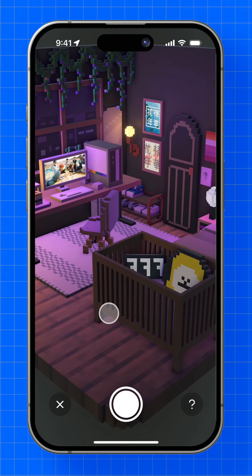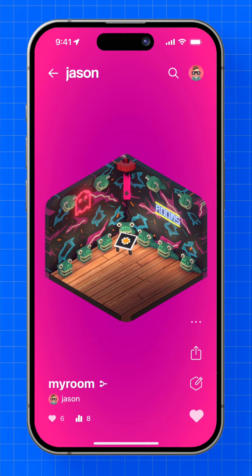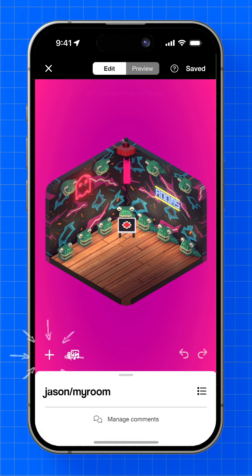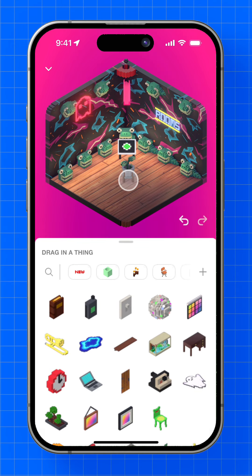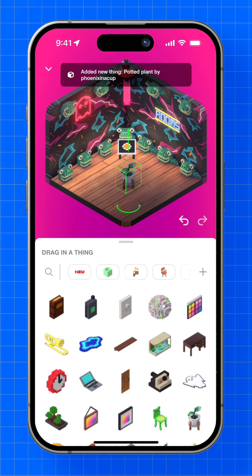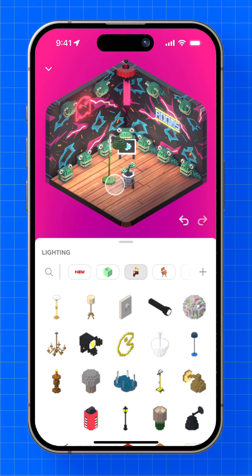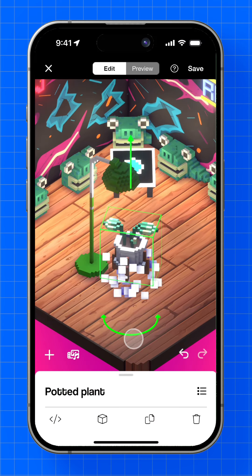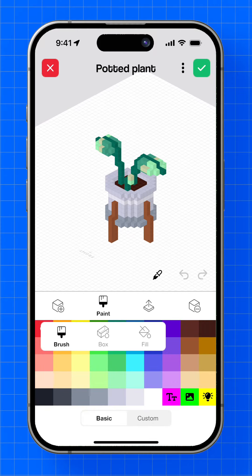But the real magic is that you can edit anything and everything. After entering the Room Editor, you can add objects from the Thing Library, which includes over 5,000 free, user-created 3D models. You can then arrange them in your room or edit them with the built-in model editor.